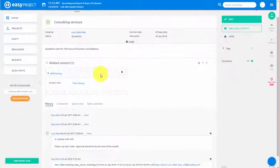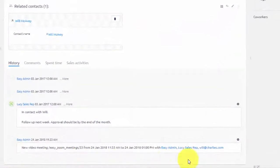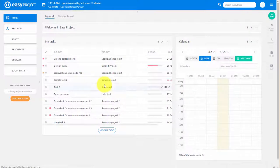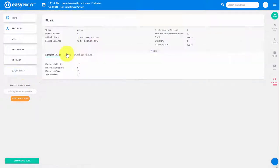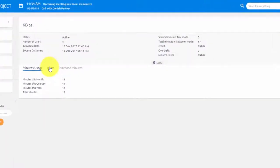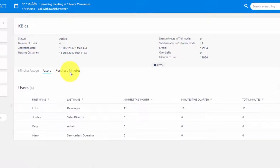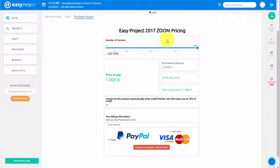When the meeting is done on CRM, it is also recorded as a sales activity. Over here you can find Zoom statistics. Here you can see the used minutes, usage per user, and on this page you can purchase extra Zoom minutes using the simple calculator.